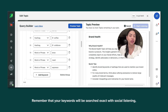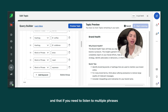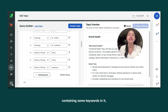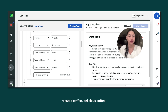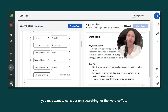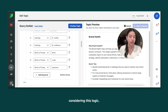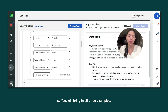Remember that your keywords will be searched exact with social listening, and if you need to listen to multiple phrases containing the same keyword — for example, black coffee, roasted coffee, delicious coffee — you may want to consider only searching for the word coffee. The one keyword, coffee, will bring in all three examples.